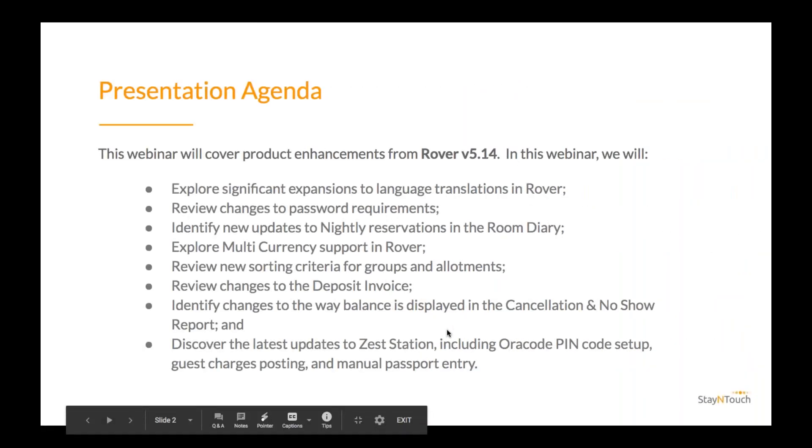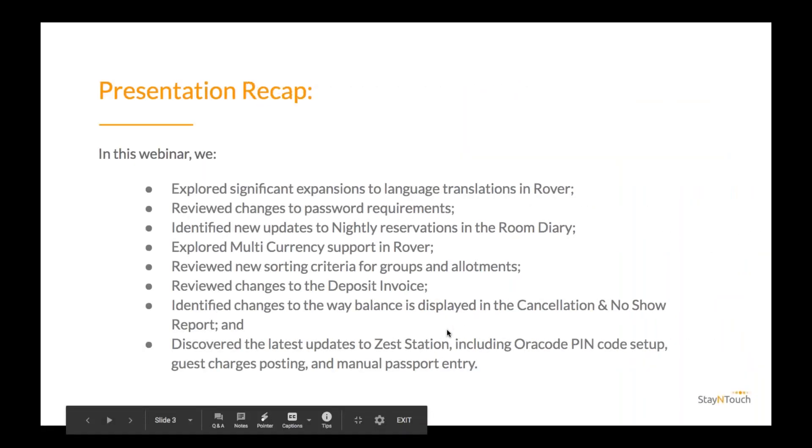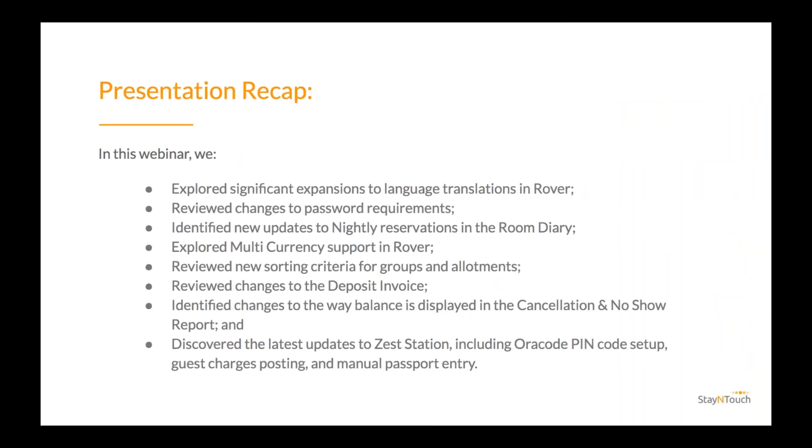All right. Thank you, Tyrus, for that insightful presentation. I would now like to turn over the floor to questions. Remember, you can submit questions through the question box in the middle of the control panel. So I'll give everyone a few minutes to type in those, a few seconds to type in those questions. All right. So the first question, are there any other requirements for passwords?